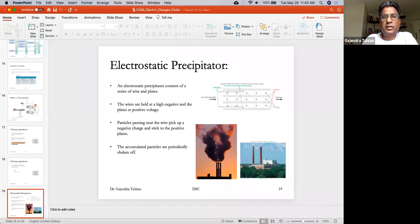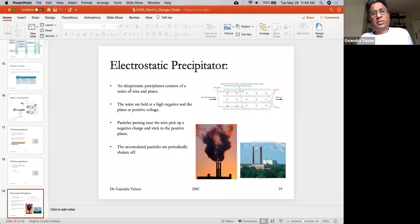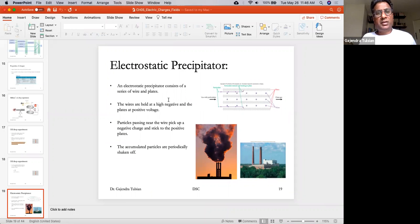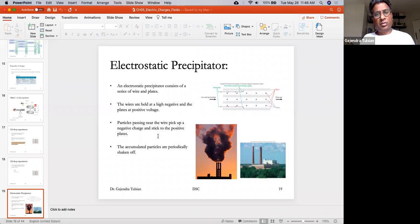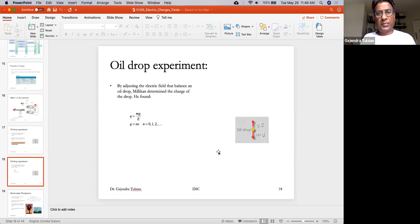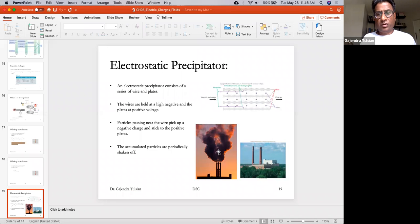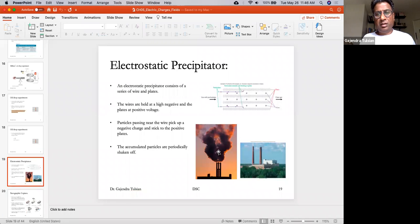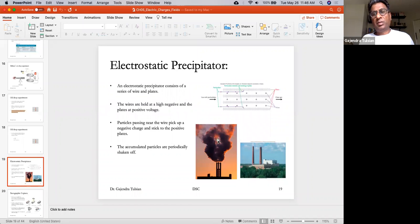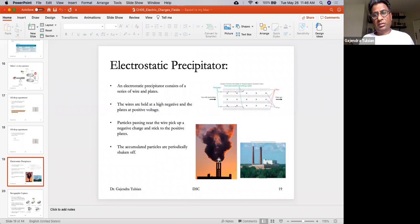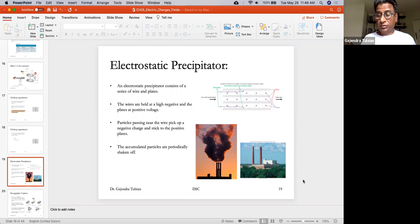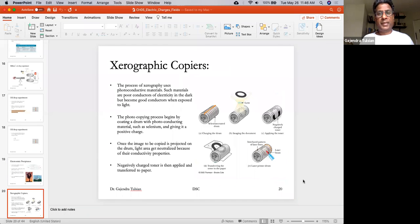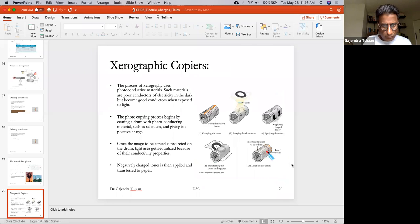So these are called electrostatic precipitators. And it consists of a series of wires and plates. The wires are held at high negative voltage and particles passing near the wire pick up negative charges and stick to the positive plates. The accumulated particles are periodically shaken off. These electrostatic precipitators can remove over 99% of the particulate matters. And that's what's happened here. And that solved a lot of health issues in the surrounding areas.